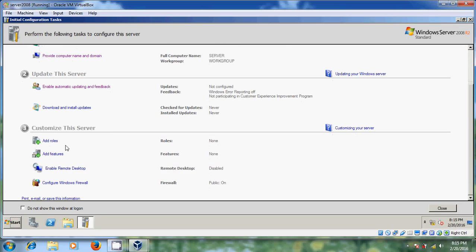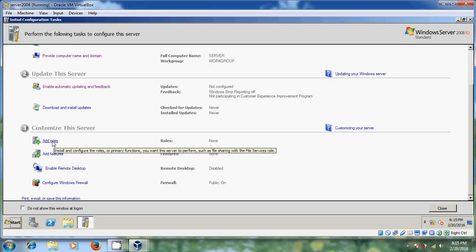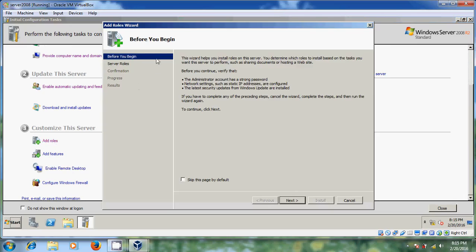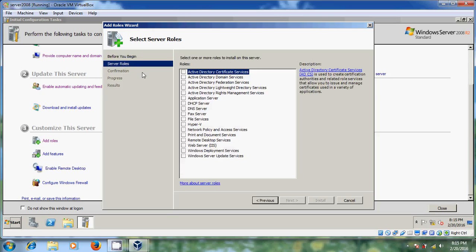Now it is showing 'Add Roles'. Just click on here. It is showing the 'Add Roles Wizard' and you can add roles from this window. There are so many options there and you can select all these things. But it takes a lot of time, so in this tutorial I don't want to touch this. I am just cancelling that.